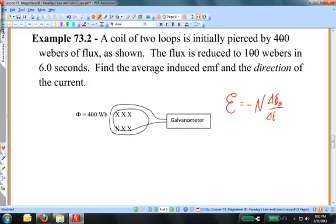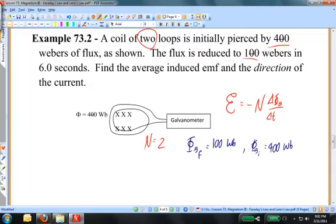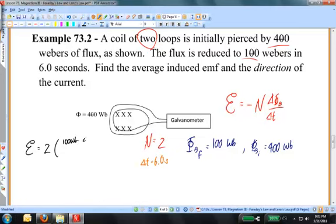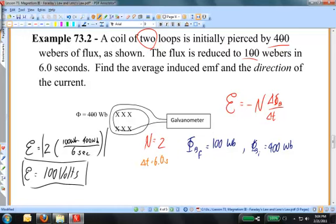N equals 2 because there are two loops. The initial flux is 400 Webers and the final flux is 100 Webers, so the change in flux is the final flux minus the initial flux. This all happens in a time interval of 6 seconds. Putting these into Faraday's Law: induced EMF equals 2 times (100 Webers minus 400 Webers) divided by 6 seconds. The result is an EMF of 100 volts in magnitude.